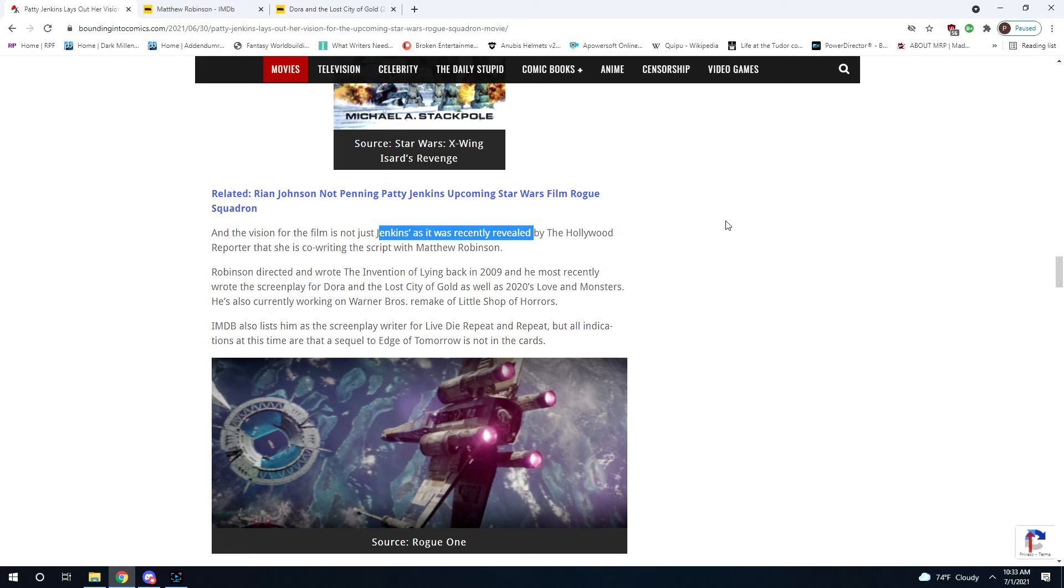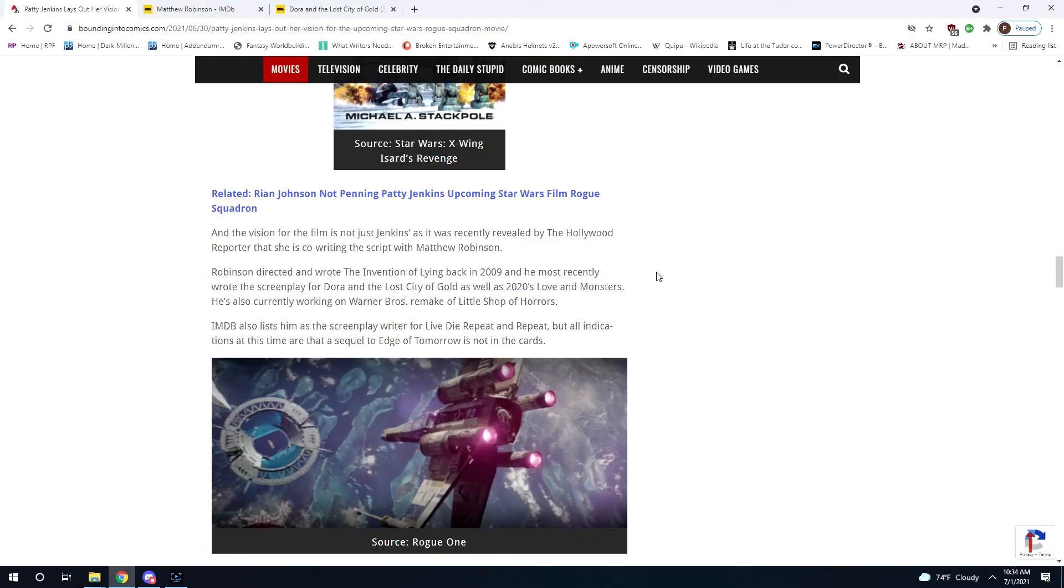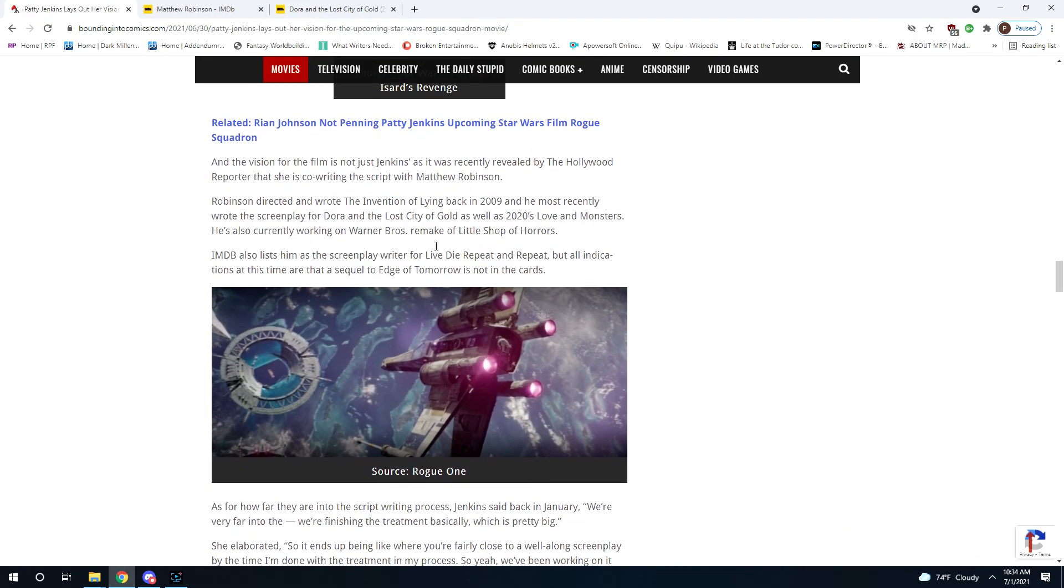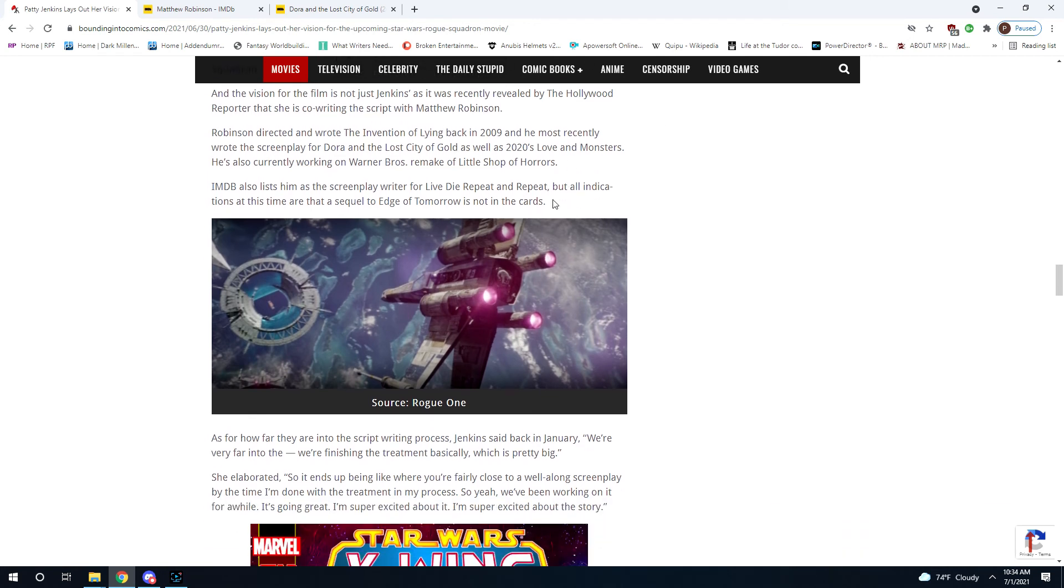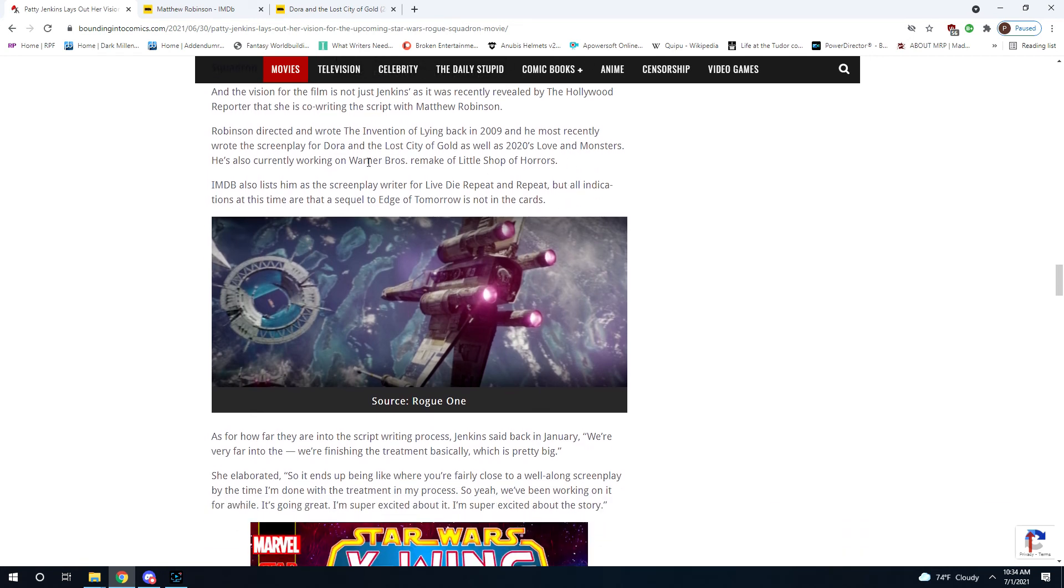That's what worries me more than anything else. You know, the other stuff is coded language and we'll see what really comes of it. But this... this is where you should worry if you're a Star Wars fan. This is what you should be concerned about above and beyond anything else. This is where I worry more than anything.